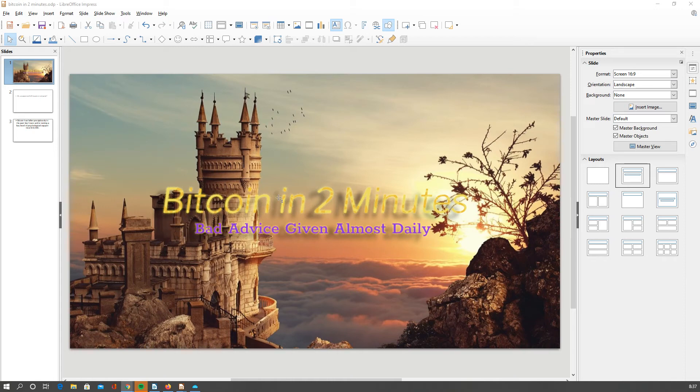Welcome to Bitcoin in 2 Minutes, bad advice given almost daily. Today's video is going to be a little more serious.